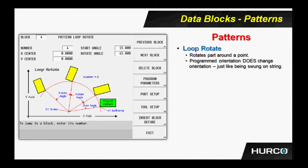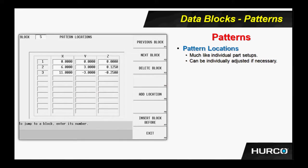Notice that the orientation of the part also rotates as it spins around that center point. Here is the pattern locations I spoke of. We would program a part. We would run one of them at the original location of 0, 0, 0. Then we will have, in this case, two other parts that are a distance apart from there.